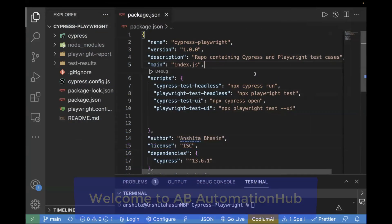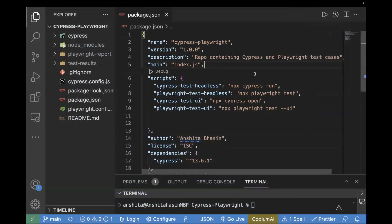Hi everyone, Anushita this side. Welcome back to AB Automation Hub. In the previous video, we saw how we can execute both Cypress and Playwright test cases within a single project. In this video, we will learn how we can run them in a CI/CD pipeline.